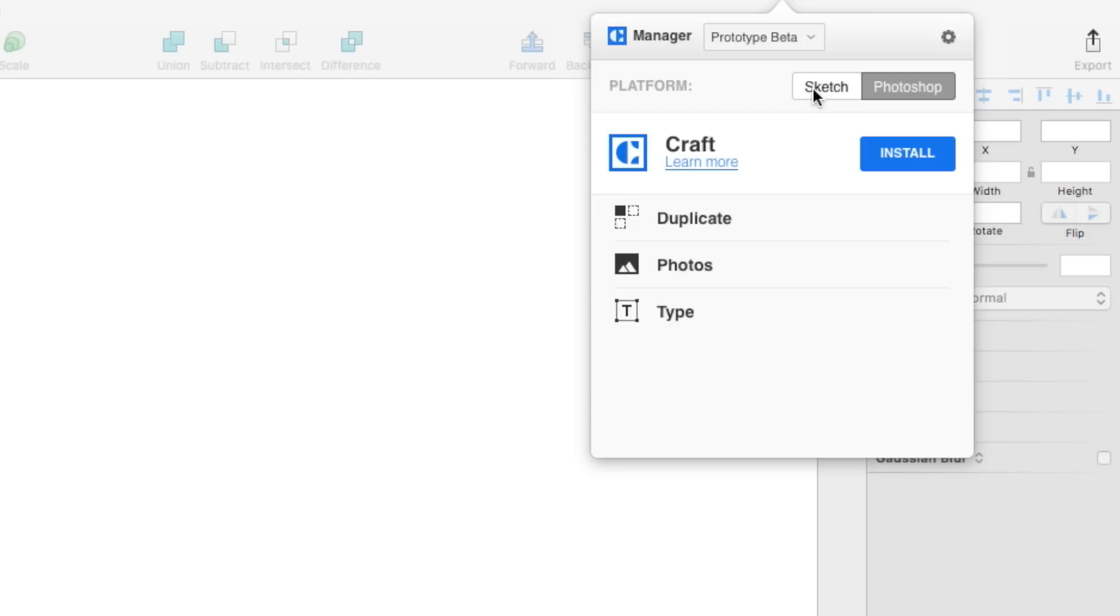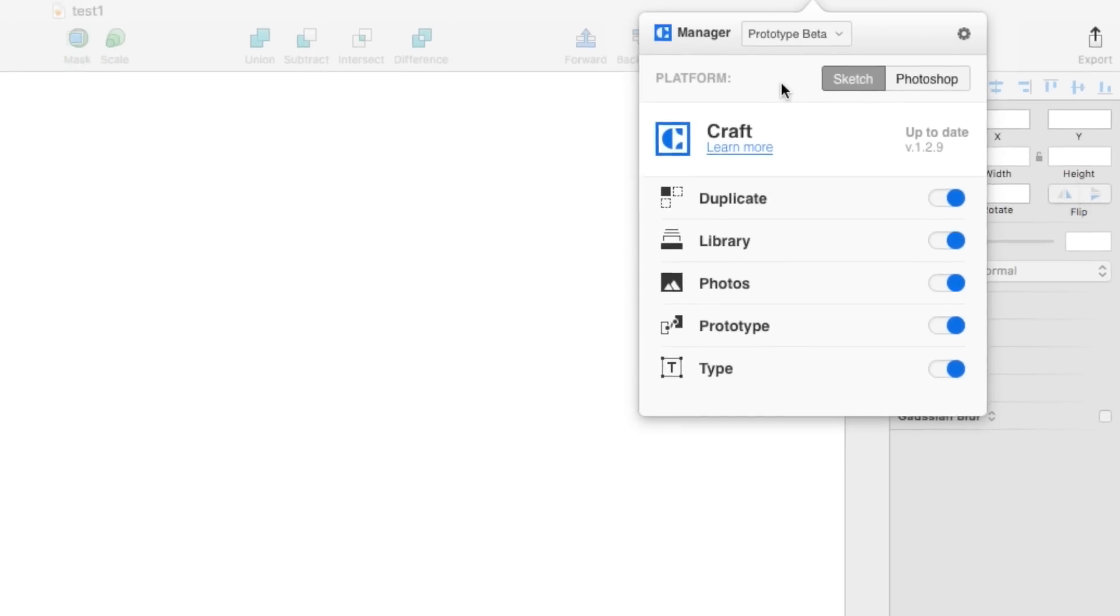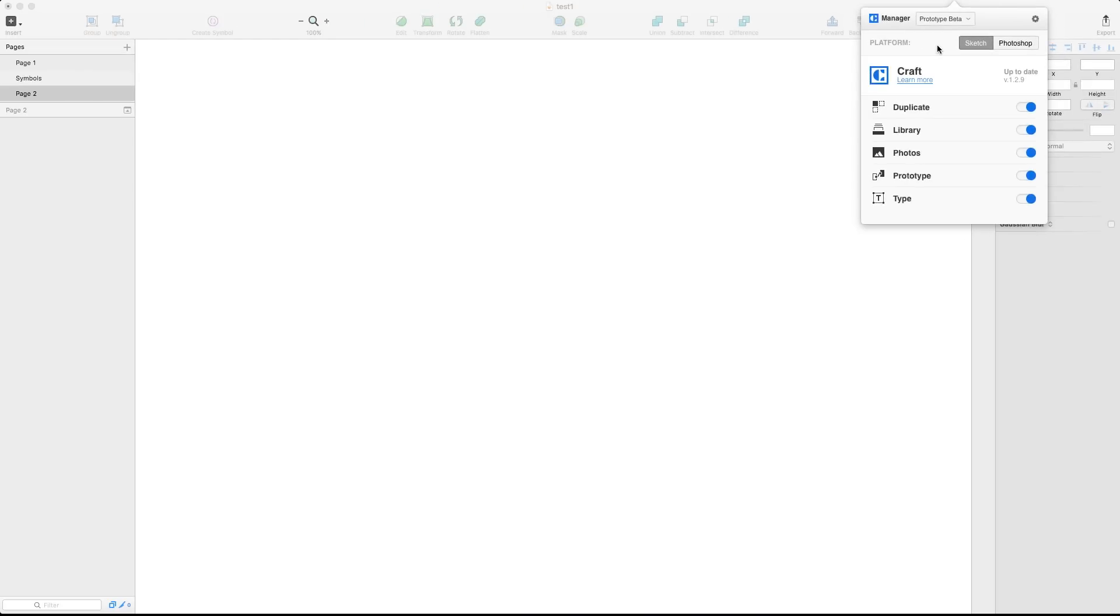In my case Sketch, that the software doesn't have by default. And you have of course the option to activate it for Sketch or Photoshop. I don't have Photoshop installed so I cannot have it for Photoshop. But one super cool thing happened last week. I got an early invite to test the prototype beta of Craft.